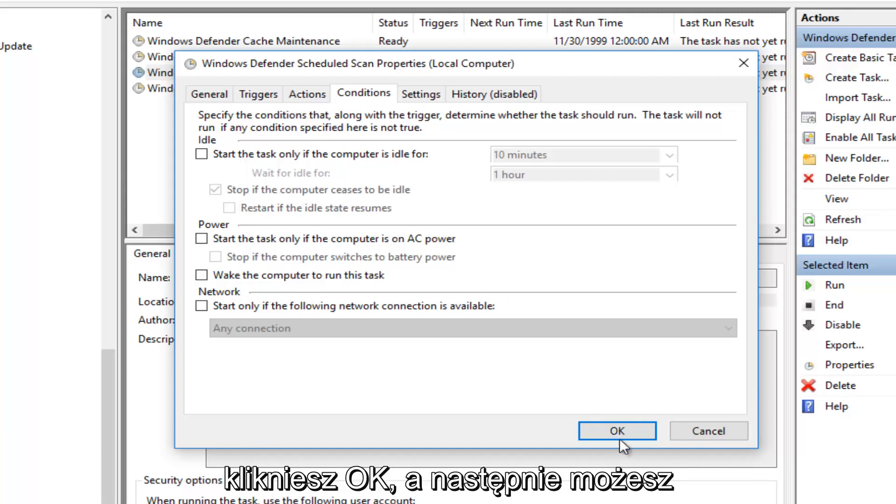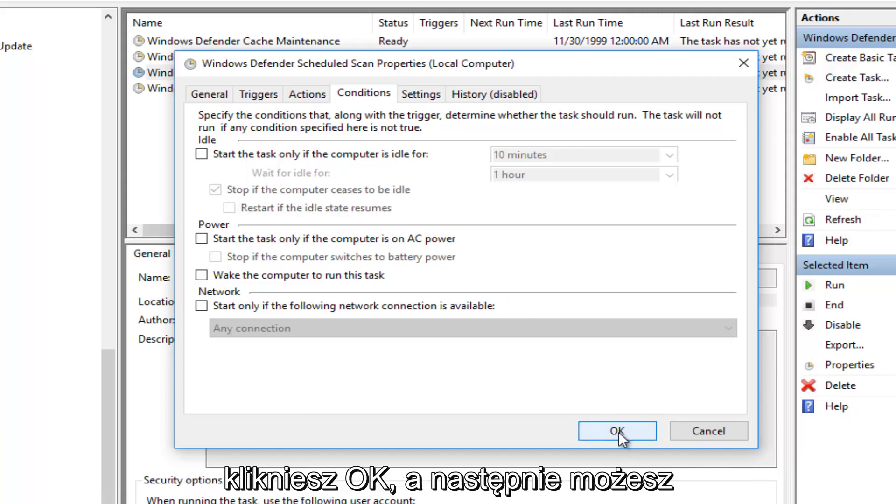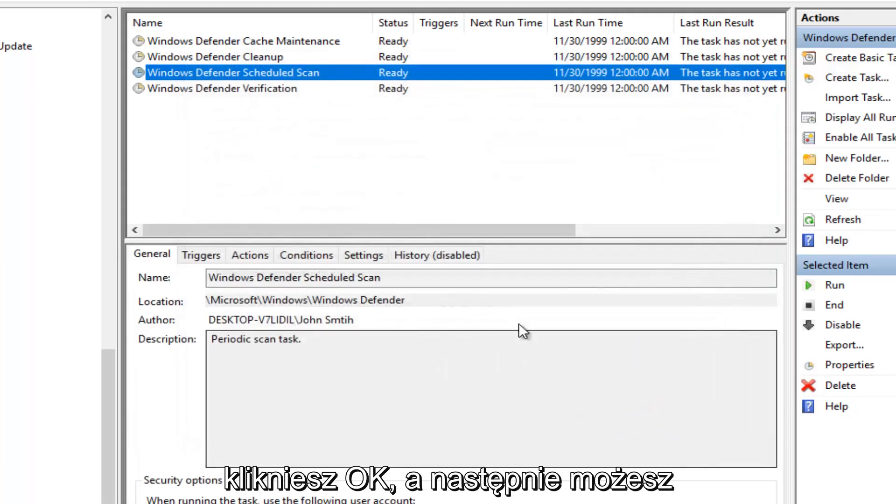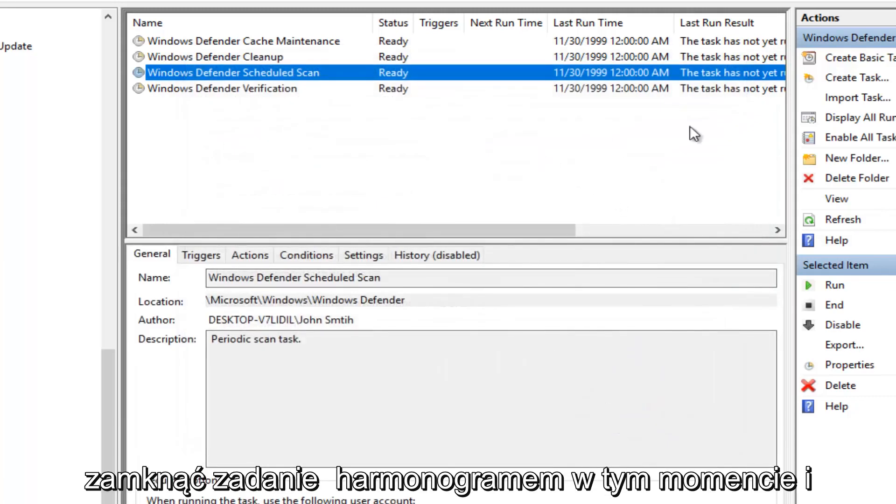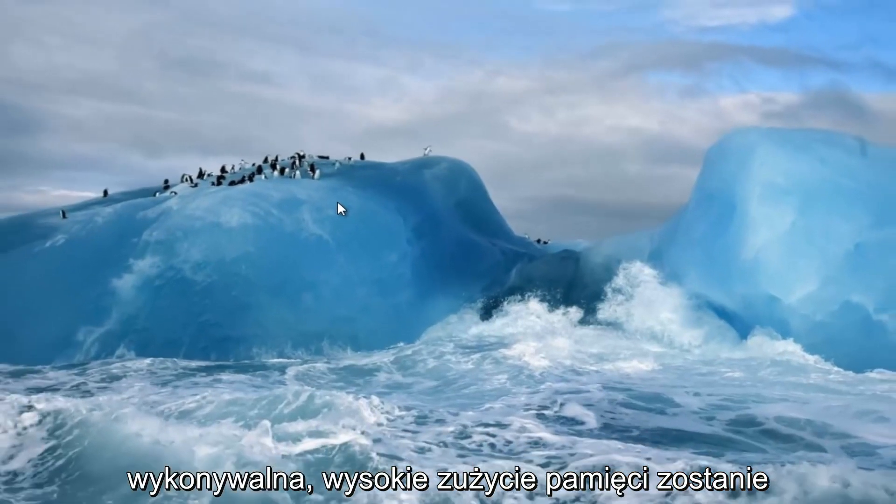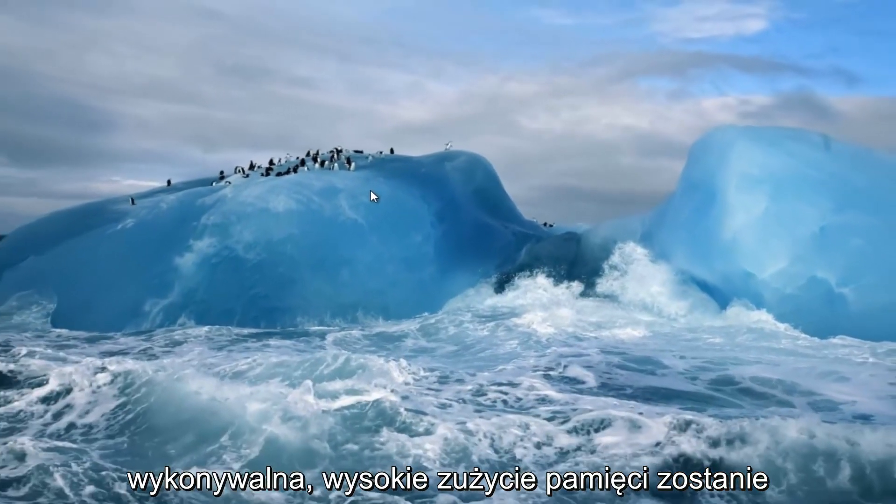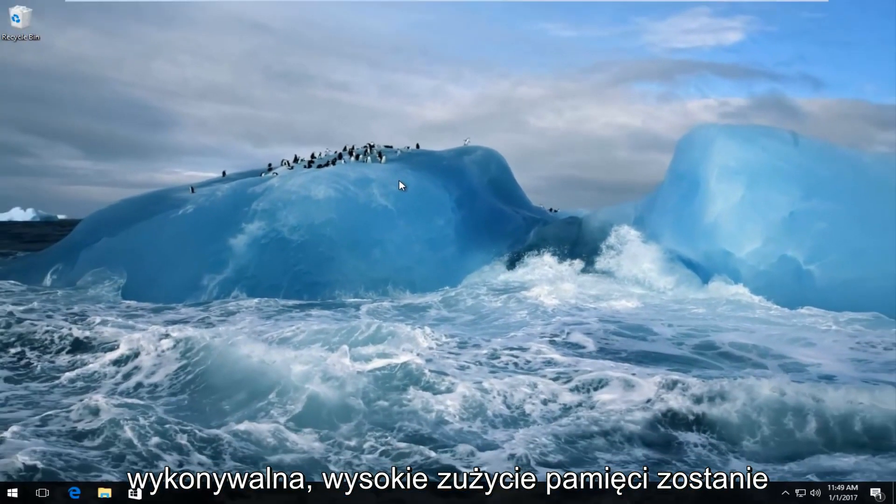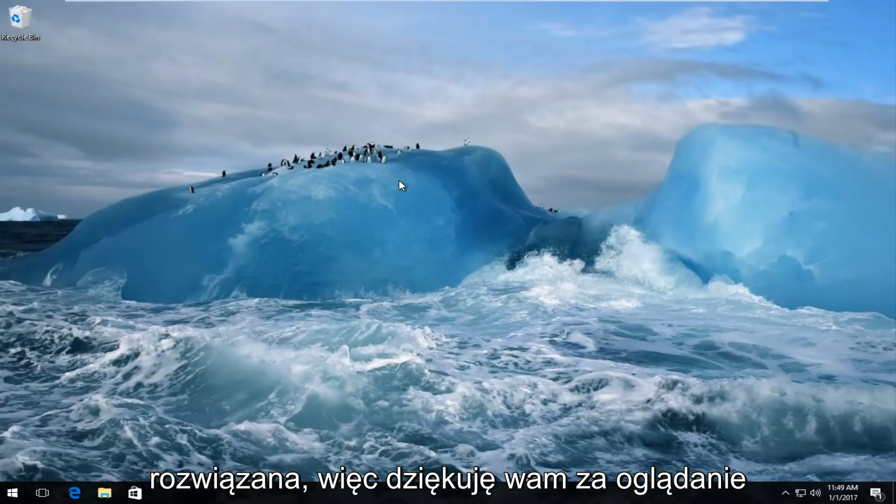And then at this point you would click on OK. And then you can close out of the task scheduler at this point. And hopefully your anti-malware service executable high memory usage should be resolved.